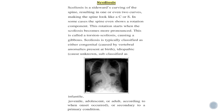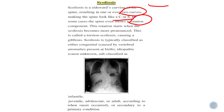In this playlist of most common cases in physical therapy, the pathology I will discuss is scoliosis. Scoliosis is a sideward curving of the spine resulting in one or even two curves. In severe cases there may be two curves making the spine S-shaped. In some cases the spine shows a rotation component — this rotation starts when scoliosis becomes more pronounced, causing torsion scoliosis and a gibbus deformity.